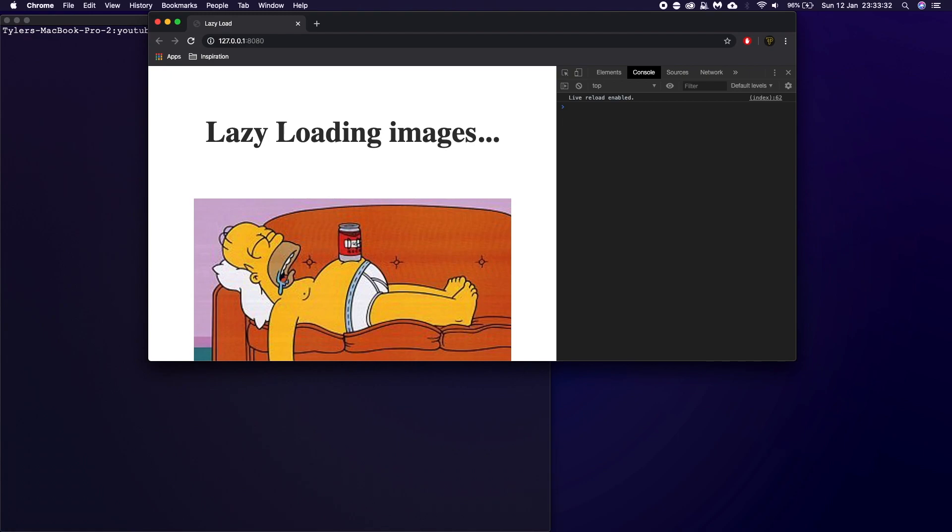We're going to be doing some more vanilla JavaScript and we're going to be doing some lazy loading images. So this technique is super useful in so many different ways. And this technique I'm about to show you is using something called the Intersection Observer, which basically allows you to observe elements on your page and check when they're intersecting the page or your viewport.